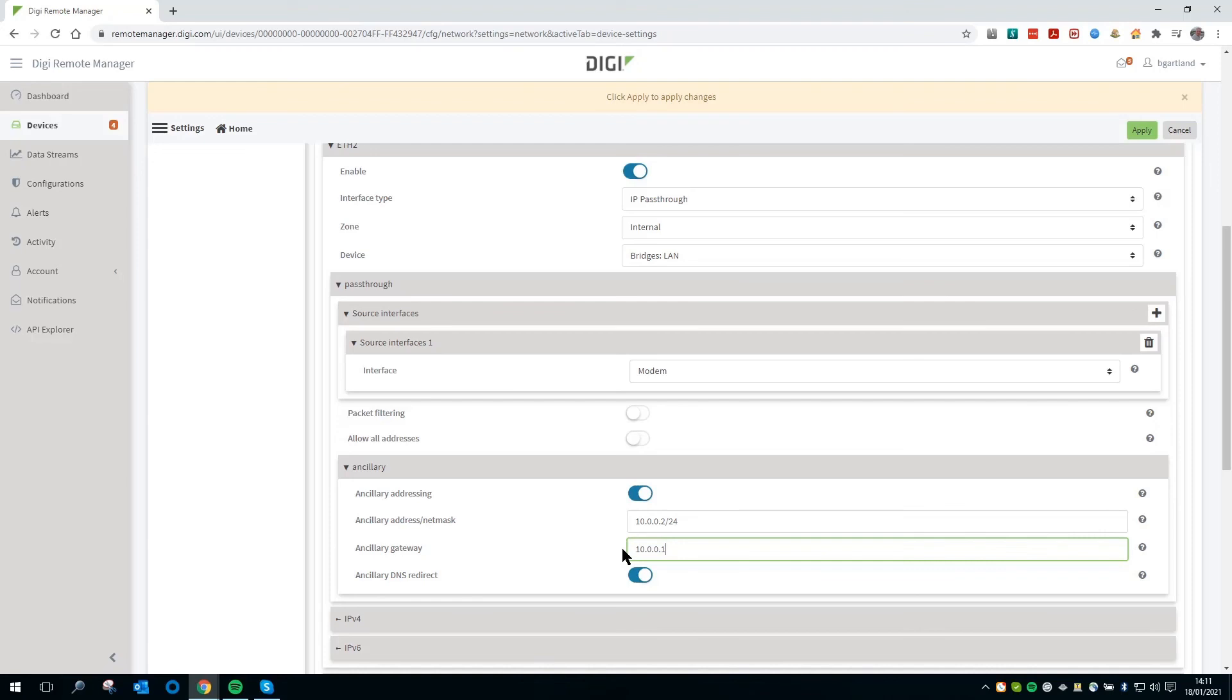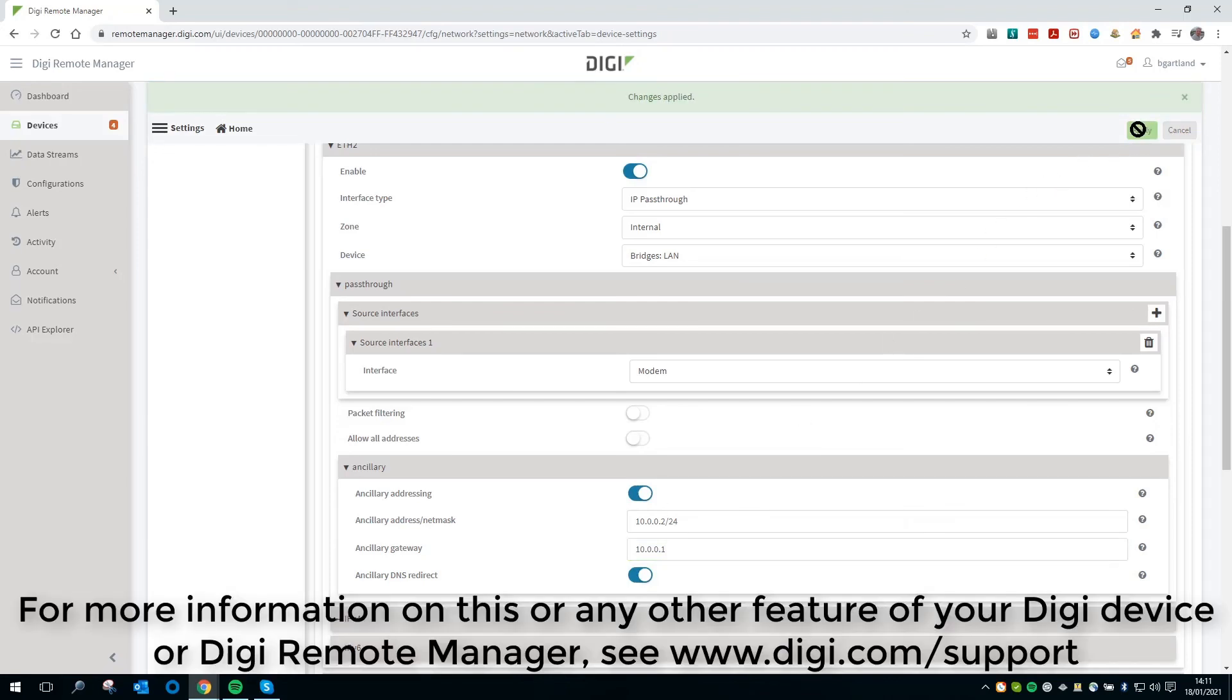Leave everything else as default and apply the changes. For more information on this or any other feature of your device or Digi Remote Manager, please see the documentation pages at digi.com/support.